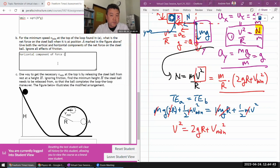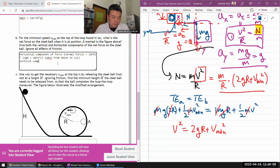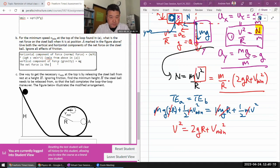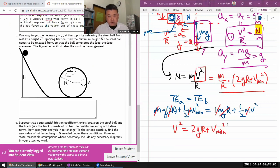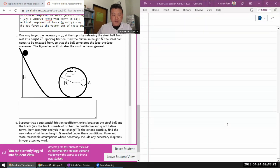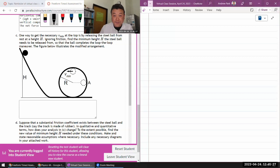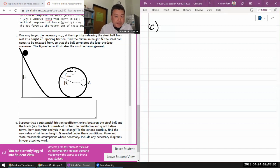I could plug in v_min and simplify, but in case I make mistakes I'll leave it here. The horizontal component of force is normal force: N equals (m/r)(2gr + v_min²), where v_min comes from part a. The vertical component is gravity: mg. The net force is the vector sum of these two forces.